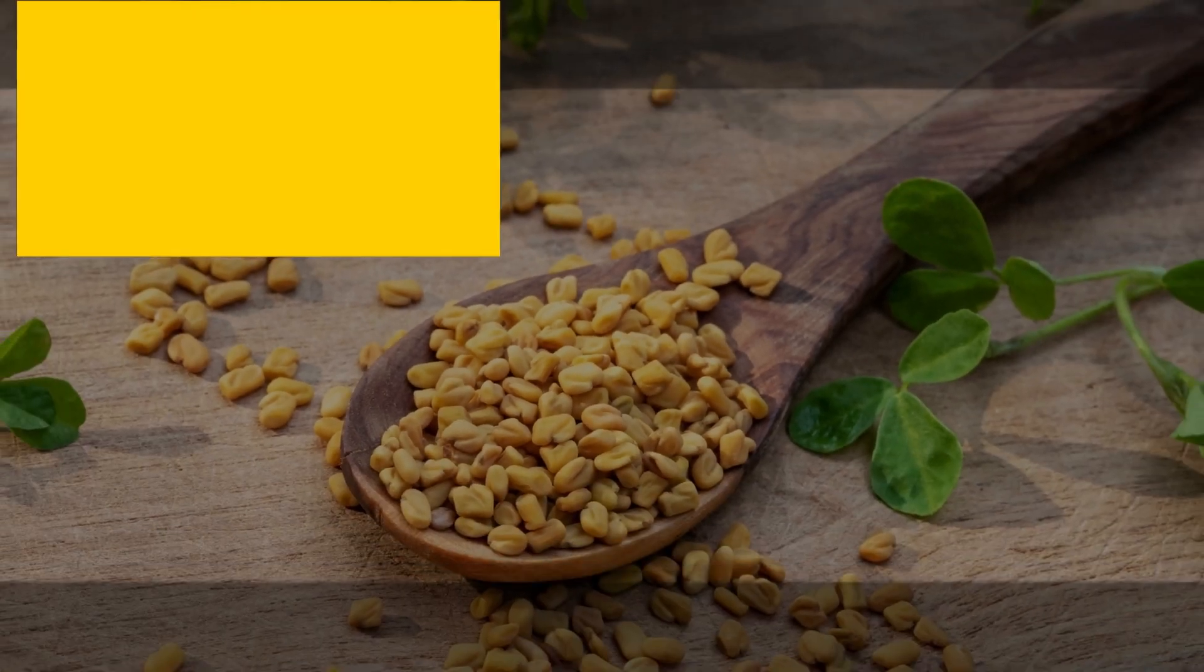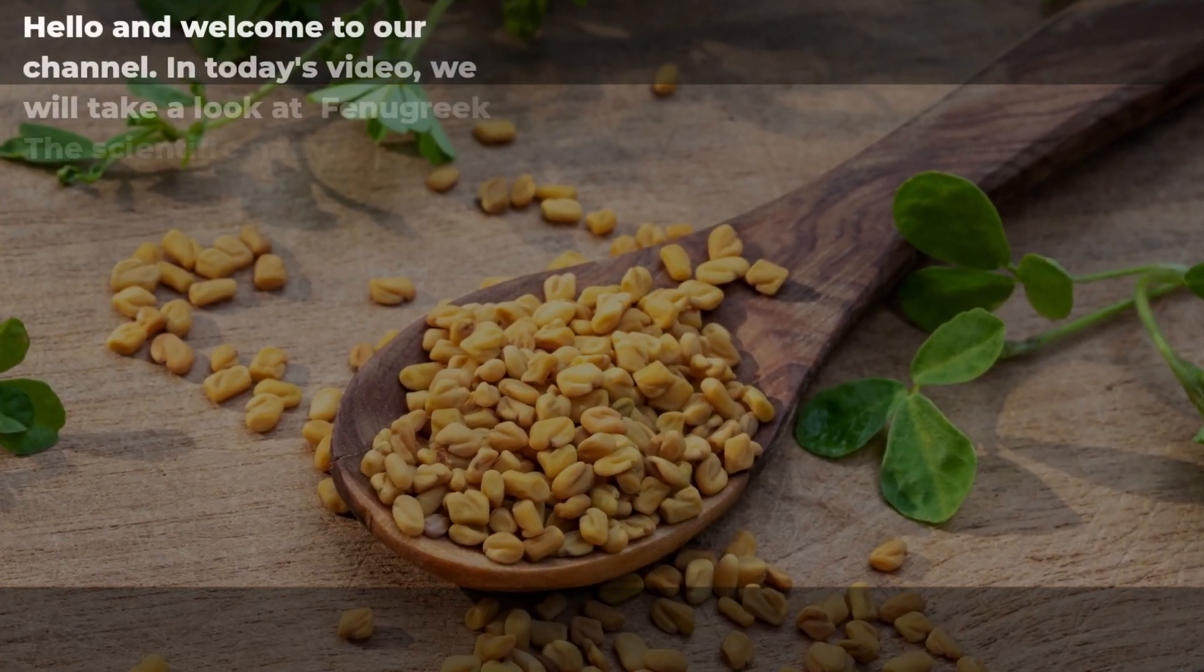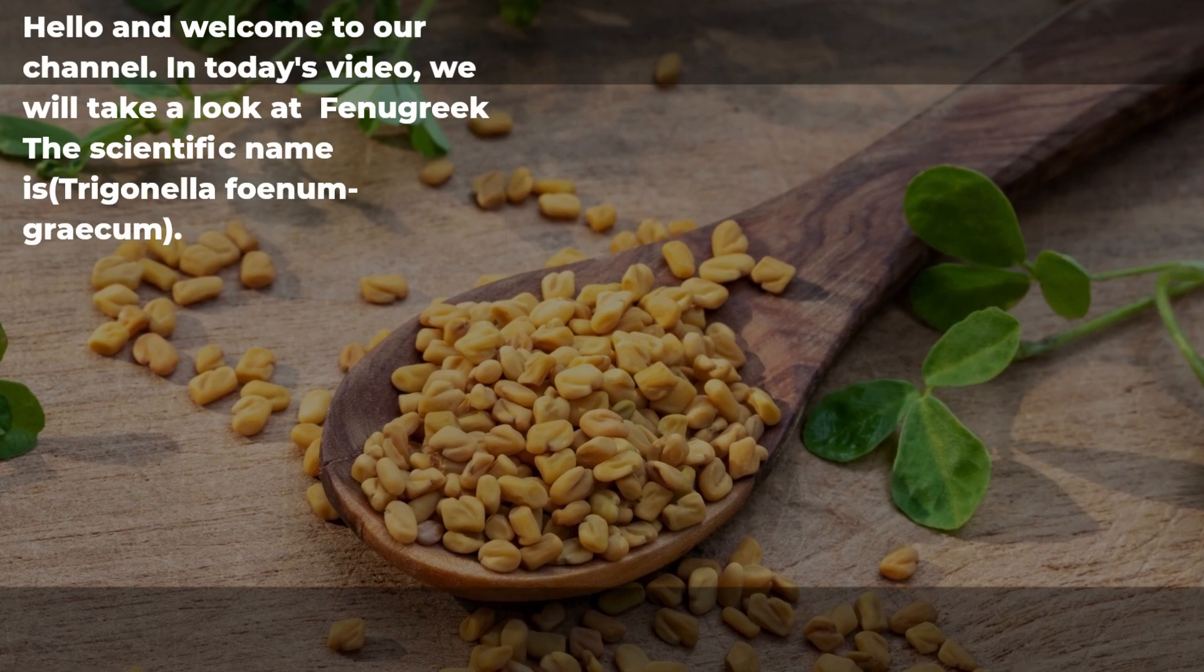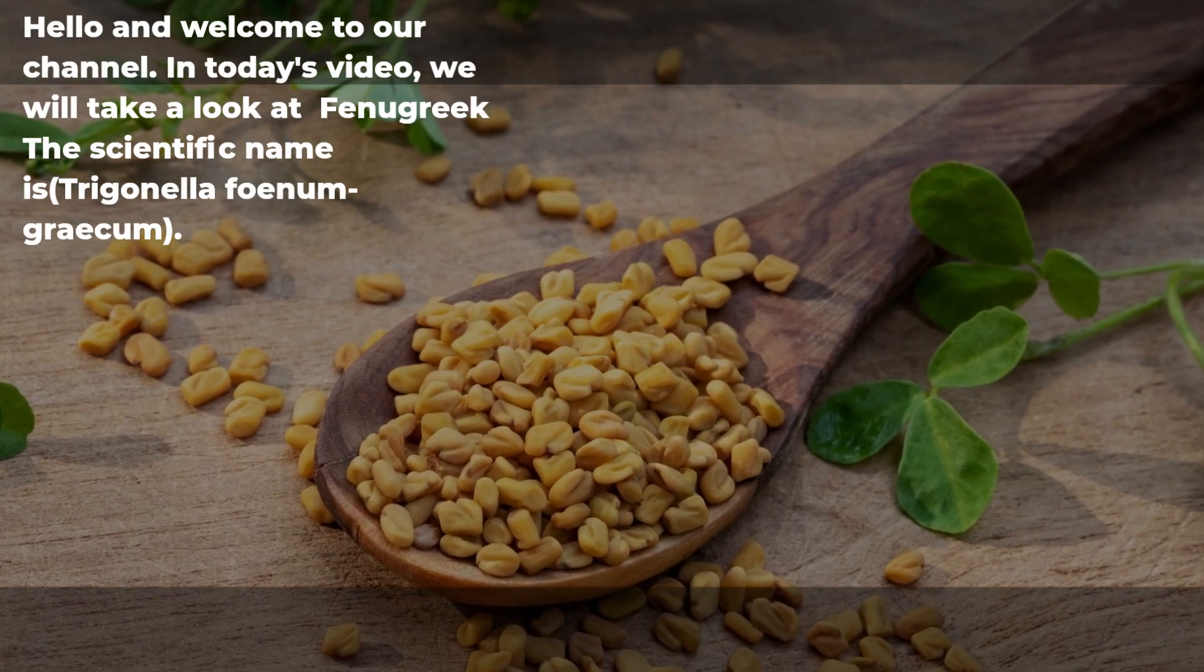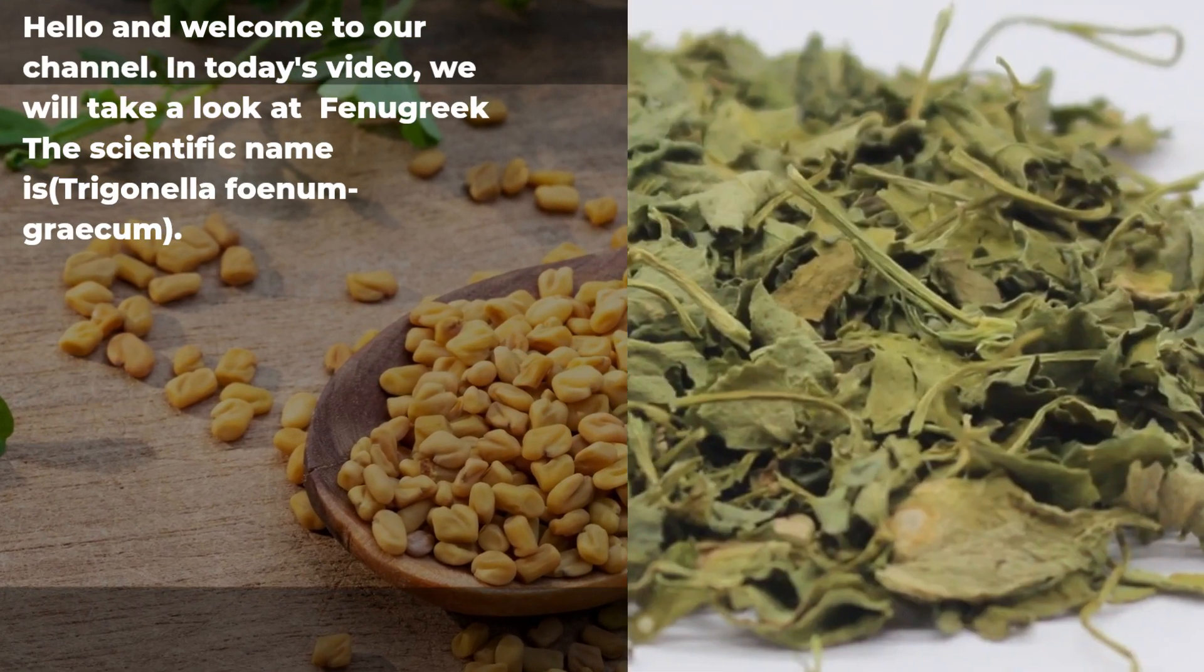Hello and welcome to our channel. In today's video, we will take a look at fenugreek, the scientific name is Trigonella foenum-graecum.